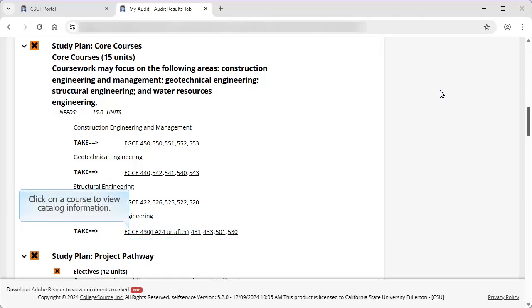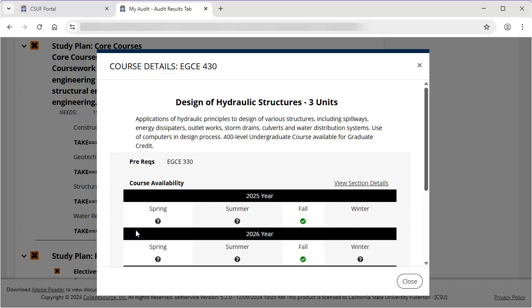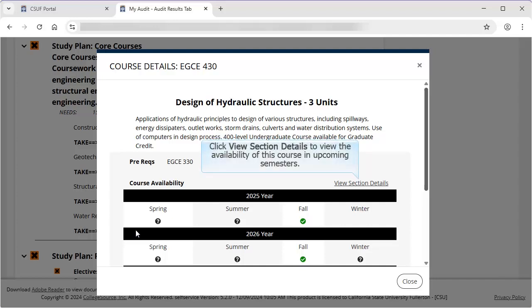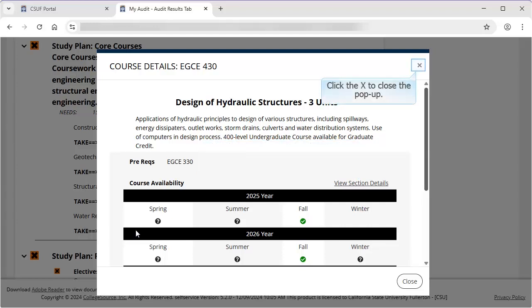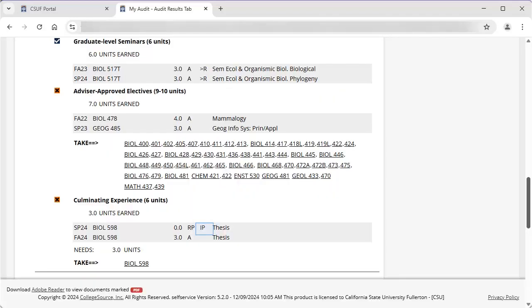Click on an eligible course to learn more about it. When you click on a course that meets a specific requirement, the University catalog details for the course appear in a new window, including which semesters the course is typically available. You can also click View Section Details to view if there are any open sections of the class in upcoming semesters. Close the window to return to the TDA. Courses that are in progress show as IP.